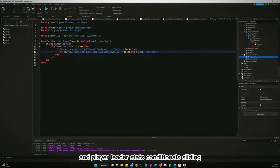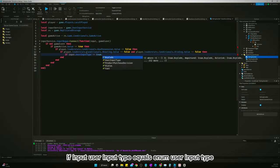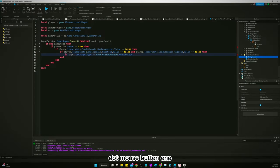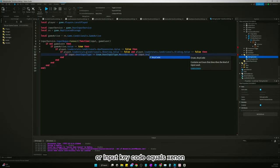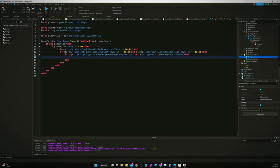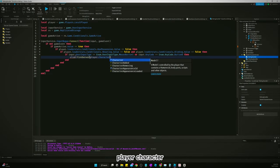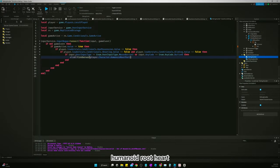...and player.LeaderStats.Conditionals.Sliding. Then here we will say if input.UserInputType equals Enum.UserInputType.MouseButton1, or input.KeyCode equals Enum.KeyCode.ButtonB, then we want to slide. So we'll say slide:FireServer and we are going to pass through the player character humanoid root part CFrame look vector.